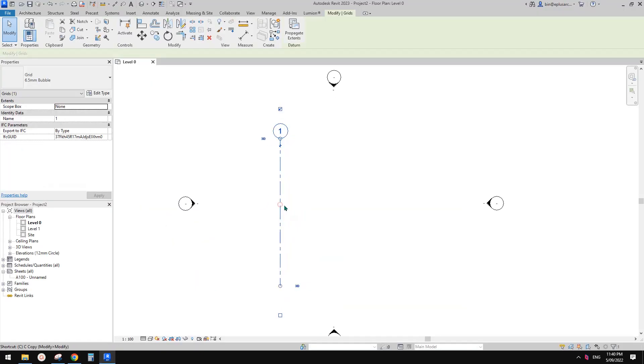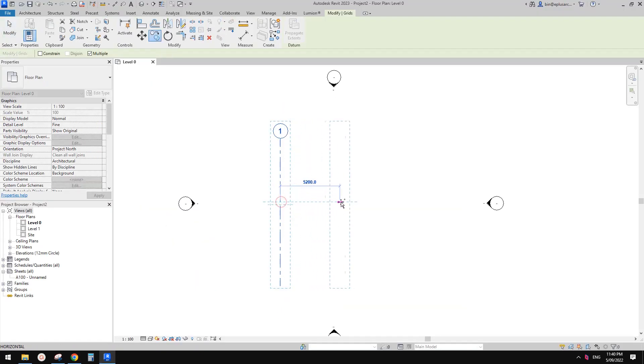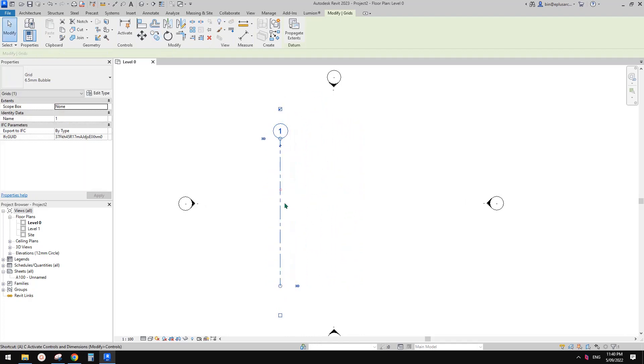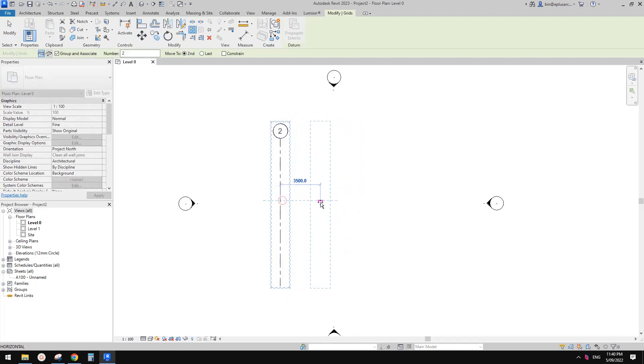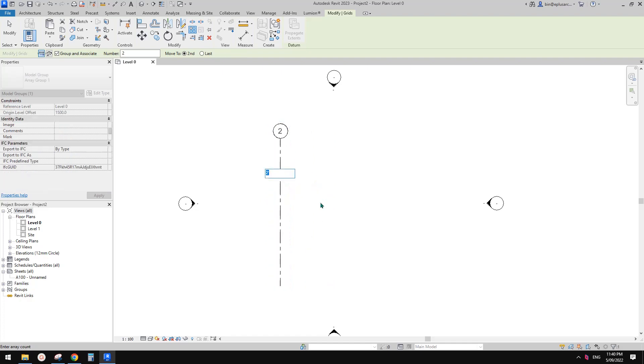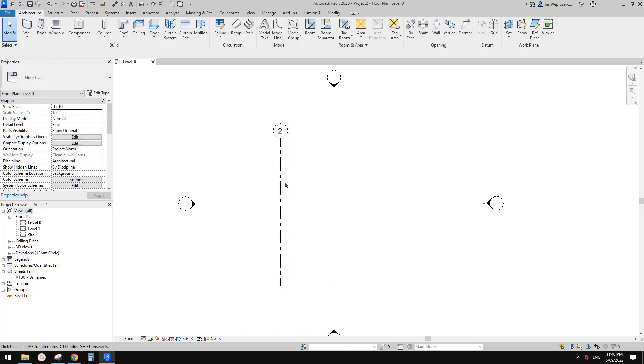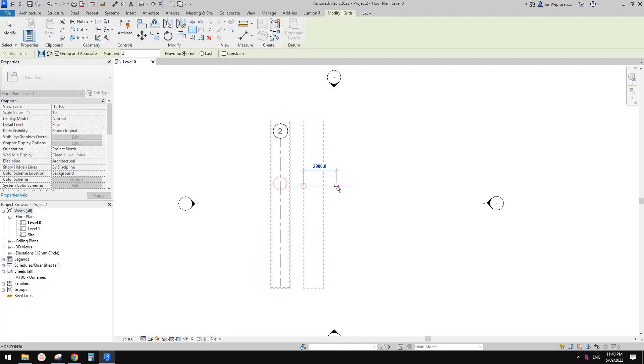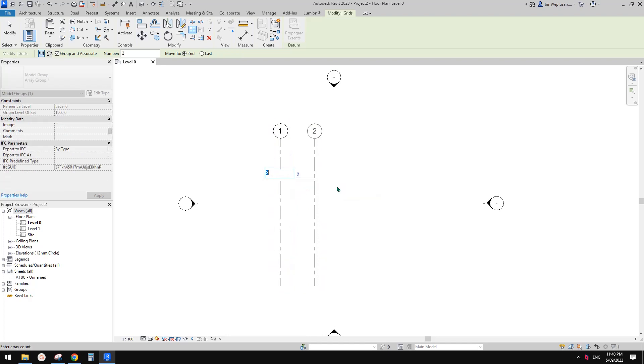So I'm going to use array. I'll just use array. Okay, so maybe eight. Oops, sorry. Control Z. Three meter and eight.